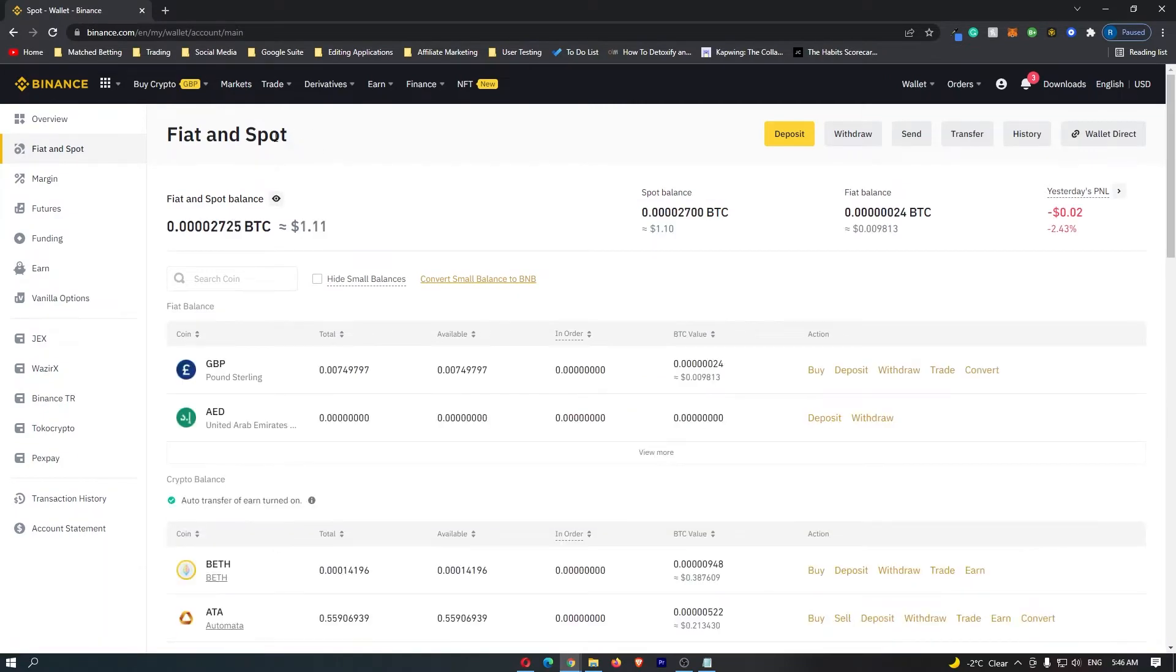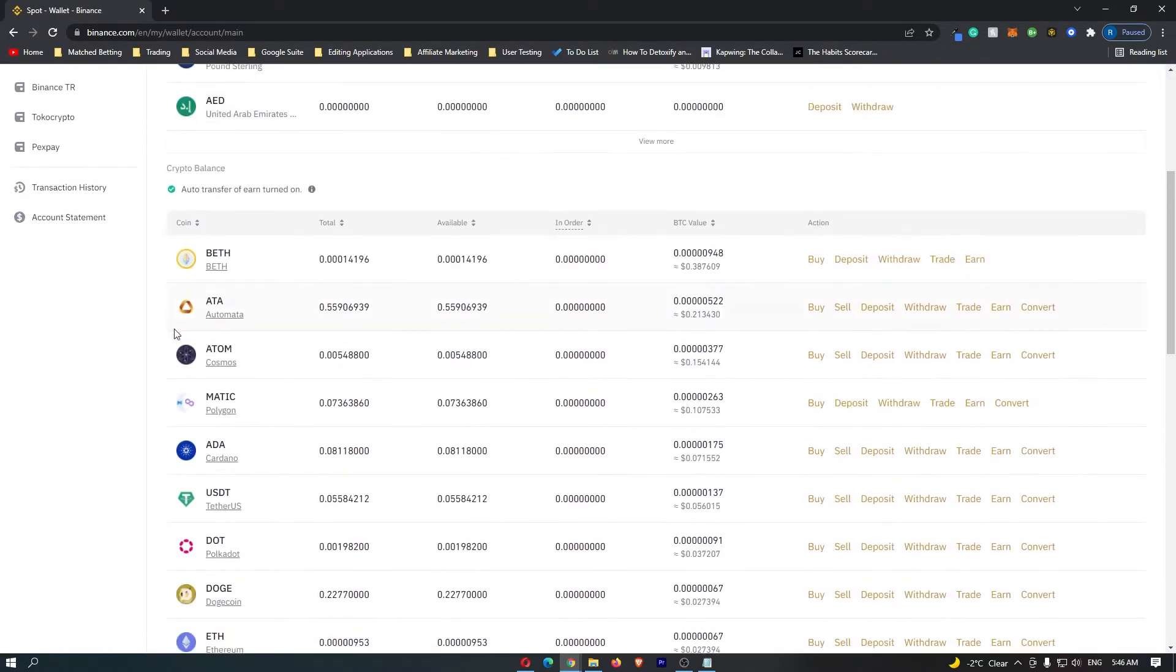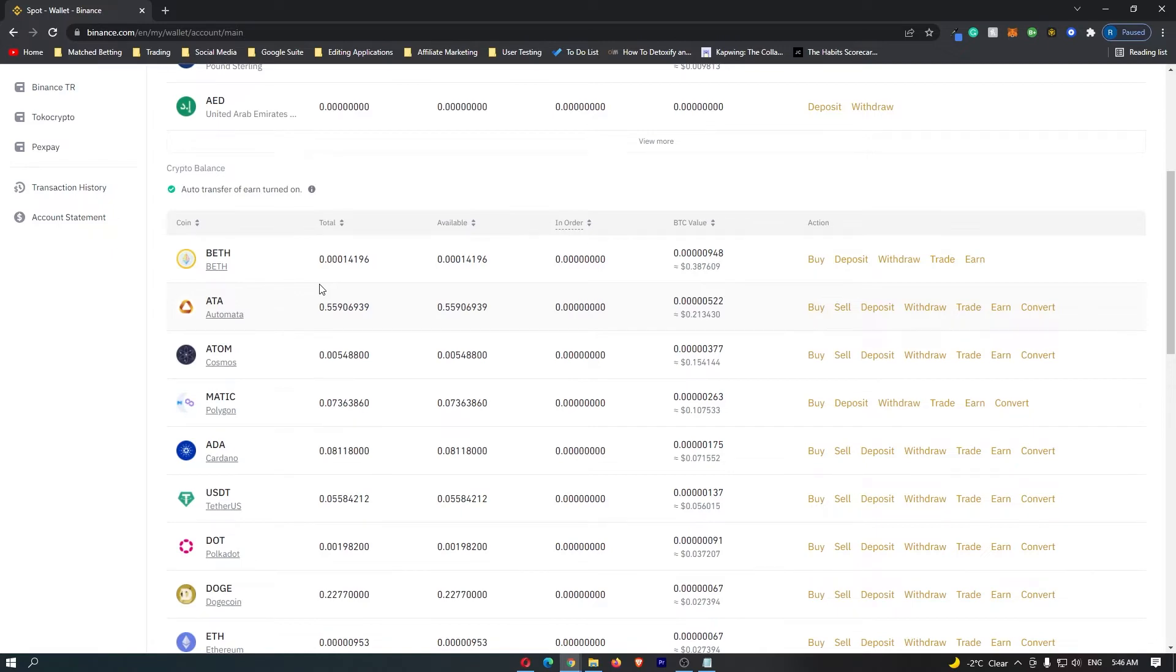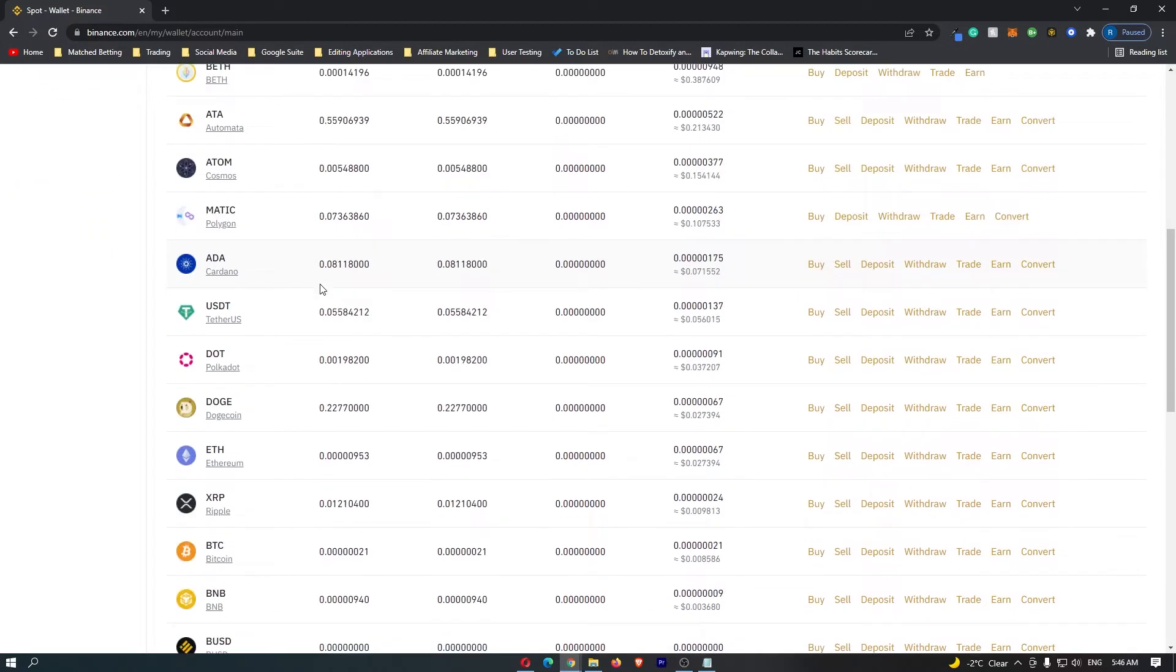Once this loads up, you are going to be in the back end of your Binance account, where you can see all of the cryptocurrencies that you are holding. At this point, you want to select the cryptocurrency that you would like to send over to your Coinbase wallet. In this tutorial, I'm going to go for Ethereum.